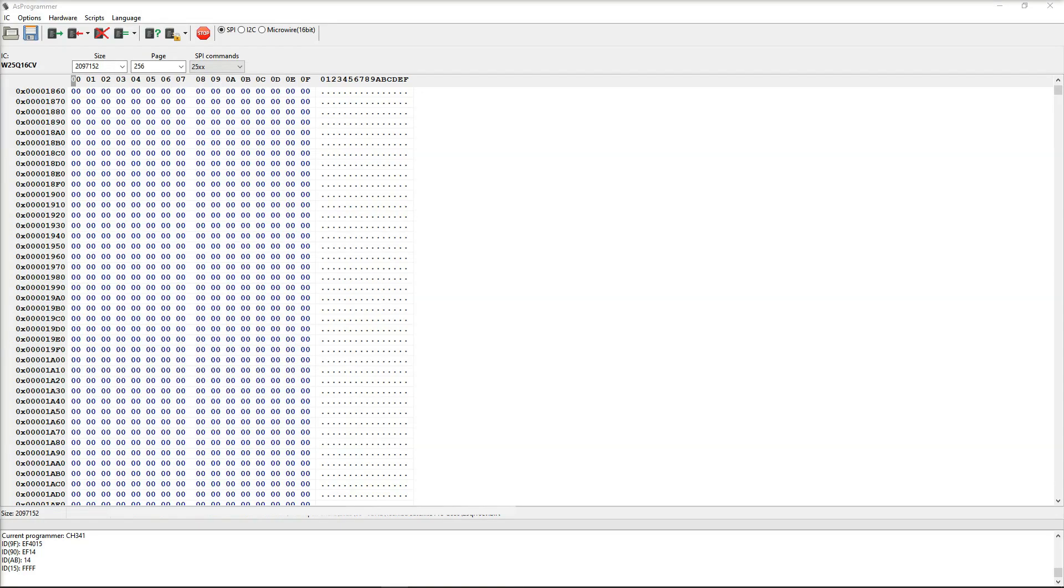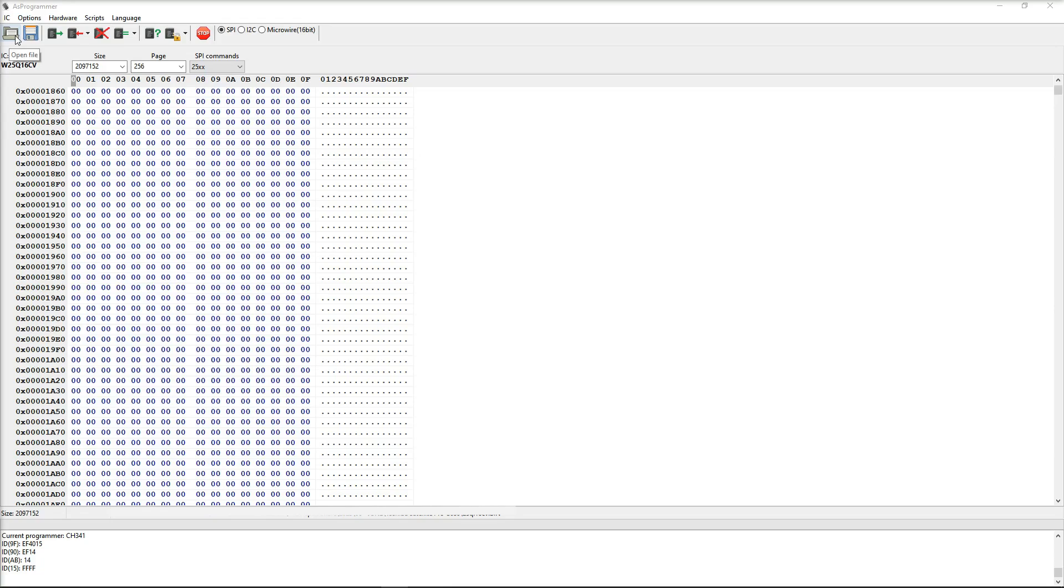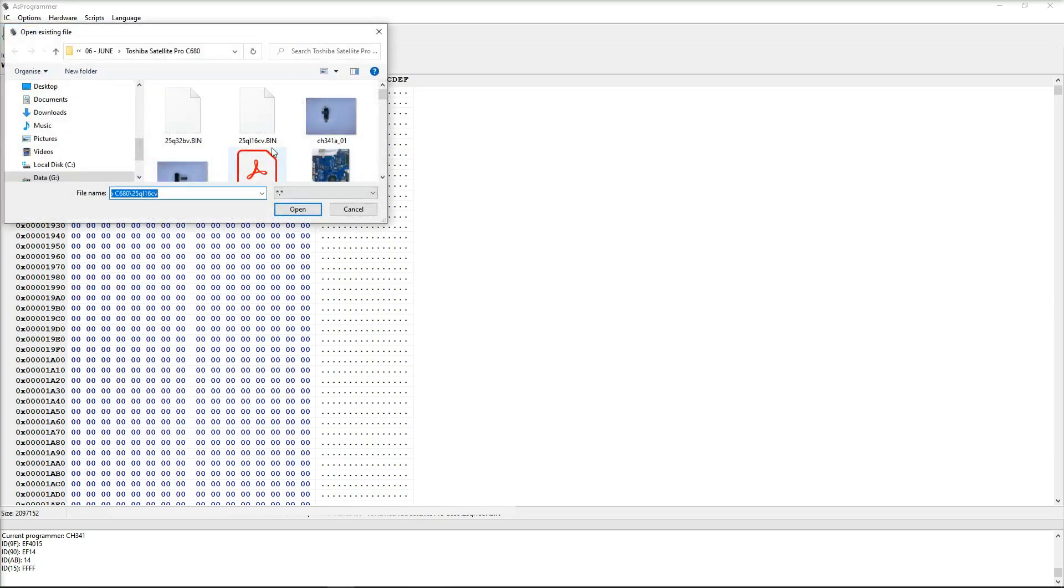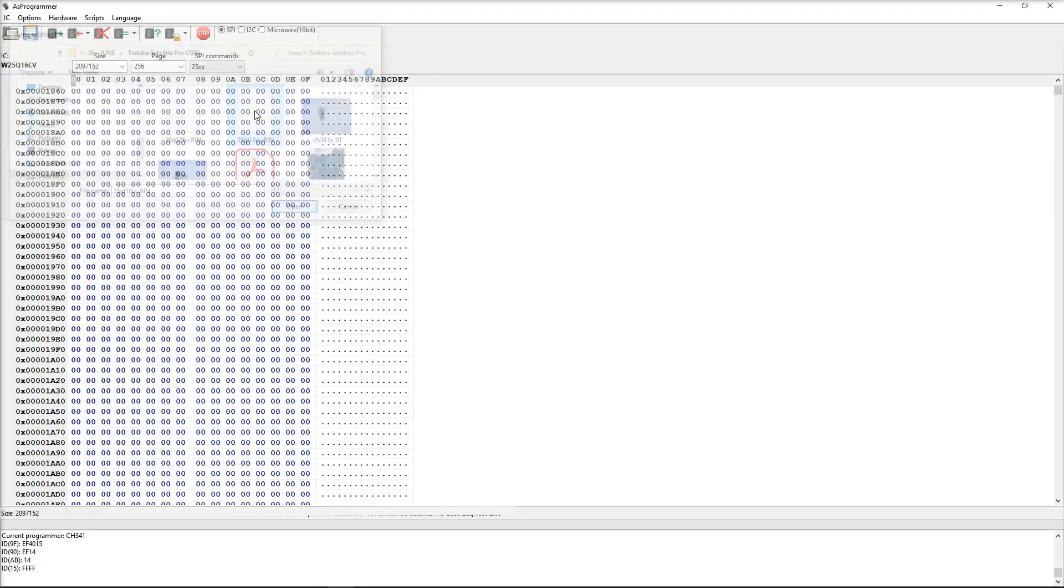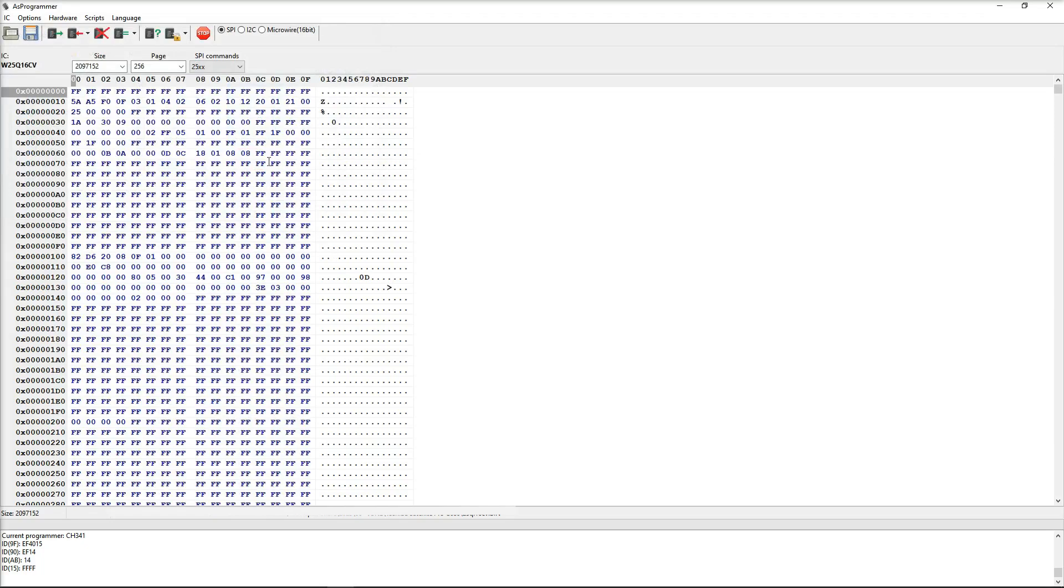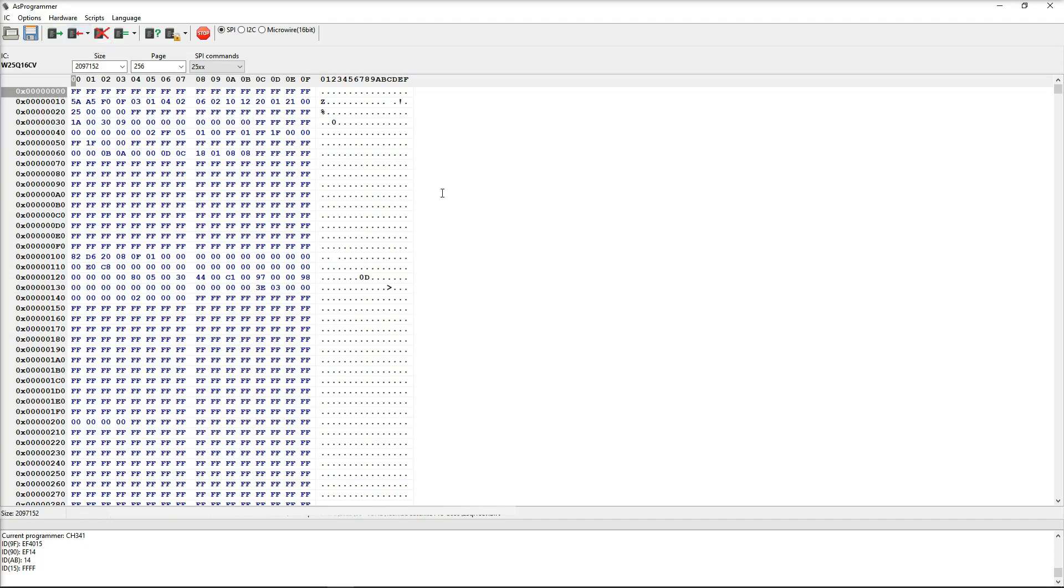After taking our backup we now need to find the BIOS dump for the 25Q16 CV BIOS chip that we just took down from BadCaps.net. So I have that saved to a folder so I click open and here's the file right here. That's it loaded into AS Programmer so now we need to transfer it to our BIOS chip.